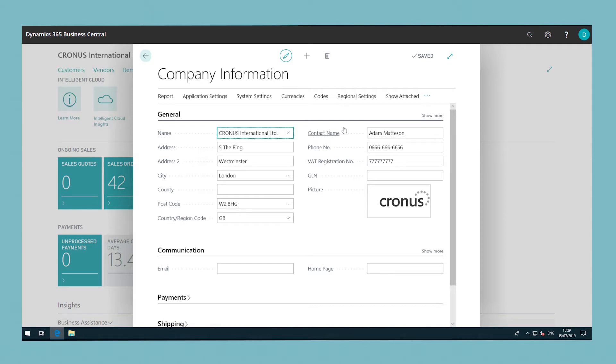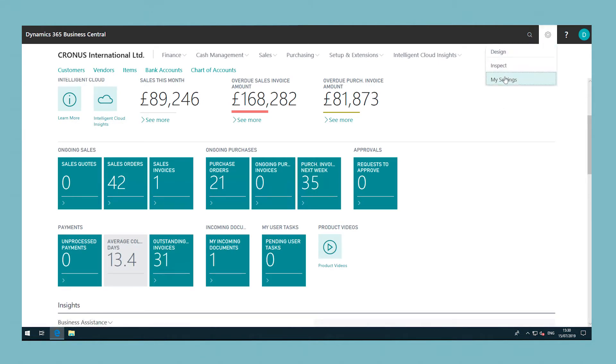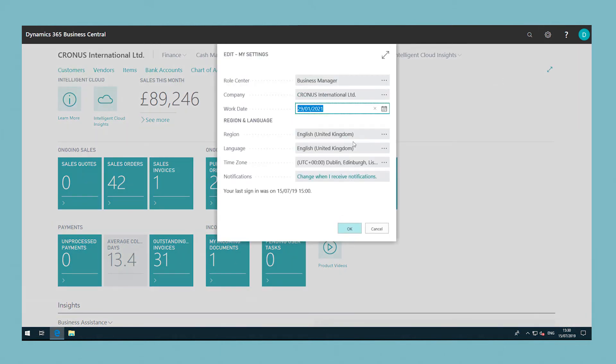The default work date is usually today's date. You may have to temporarily change the work date to be able to perform tasks such as completing transactions for a date that is not the current date.